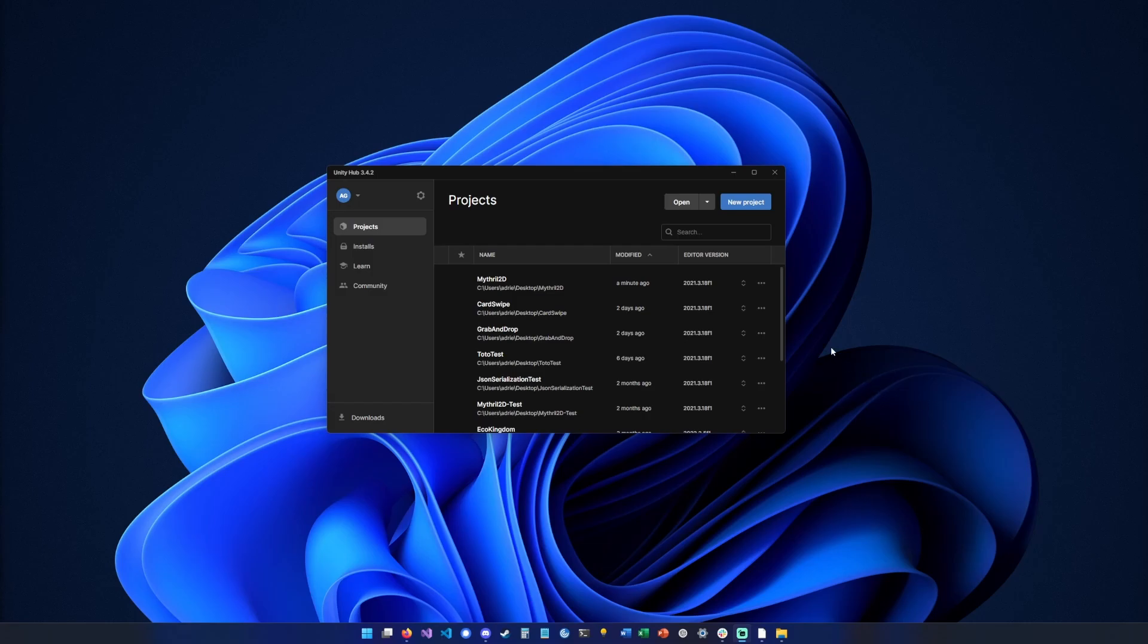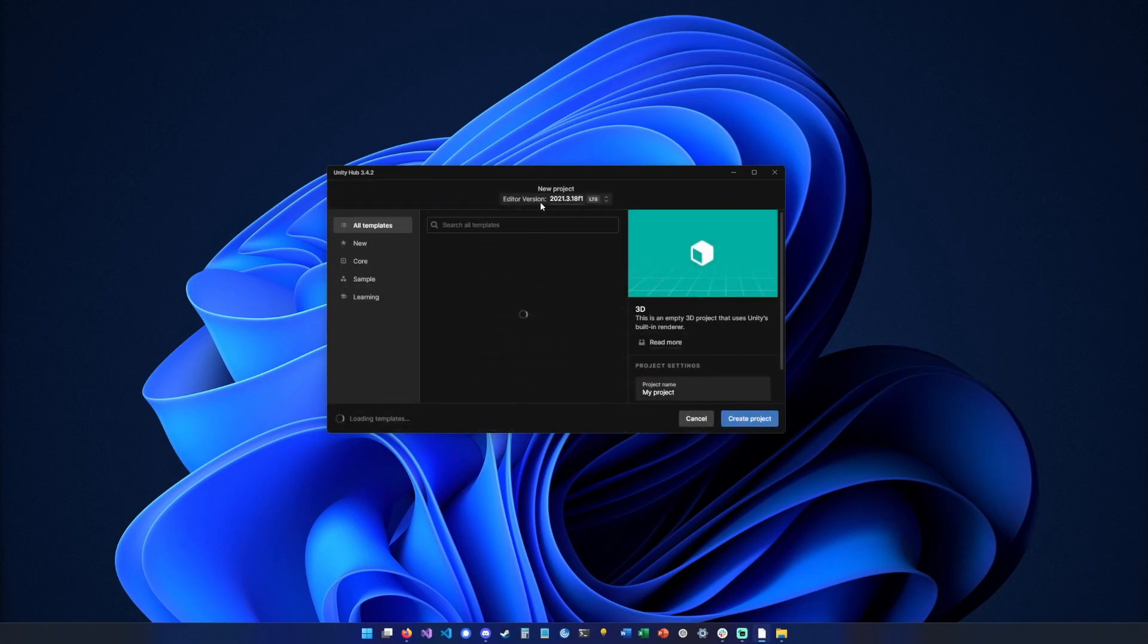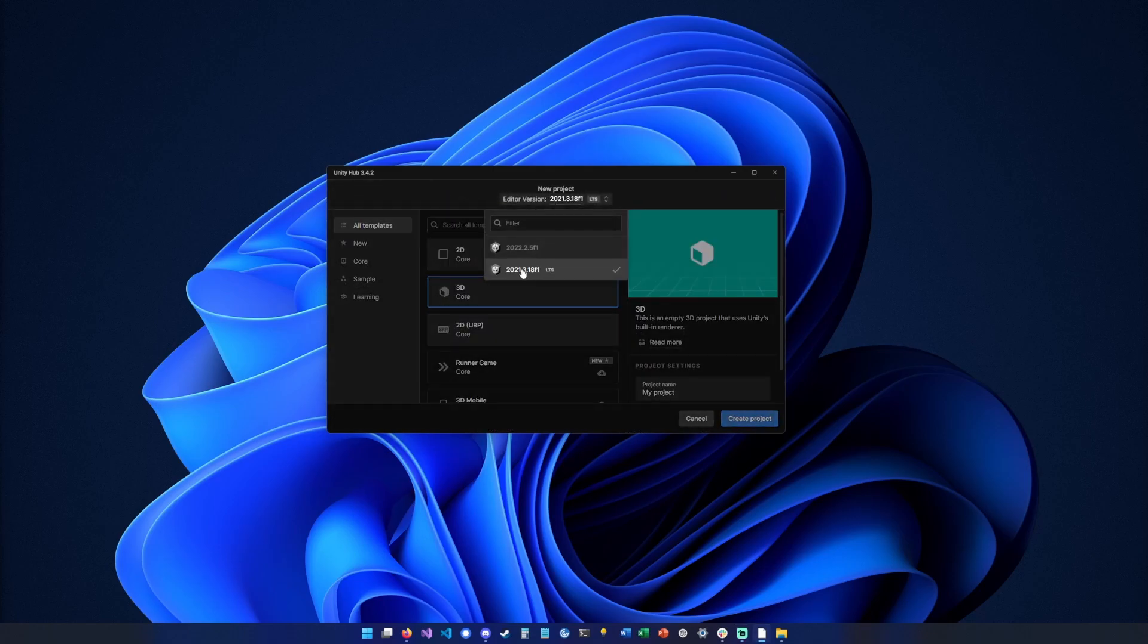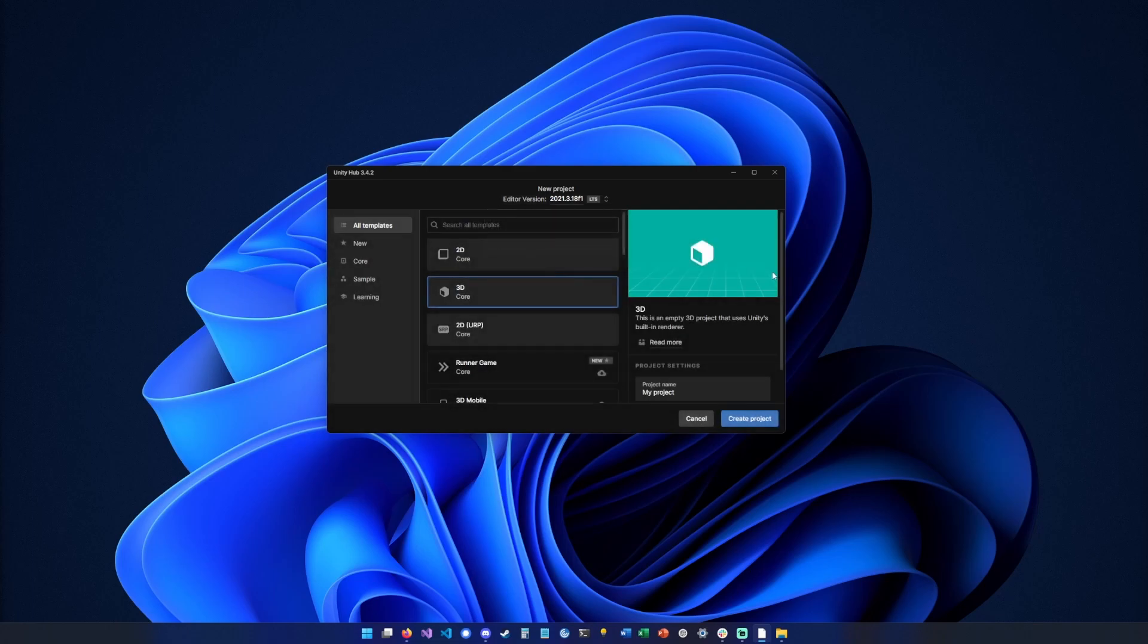Hey what's up guys, so today I'm going to show you how to get started with Mythrail 2D. For that, create a new project then select this Unity editor version. You can also try with other versions but this one is sure to work, so 2021.3.